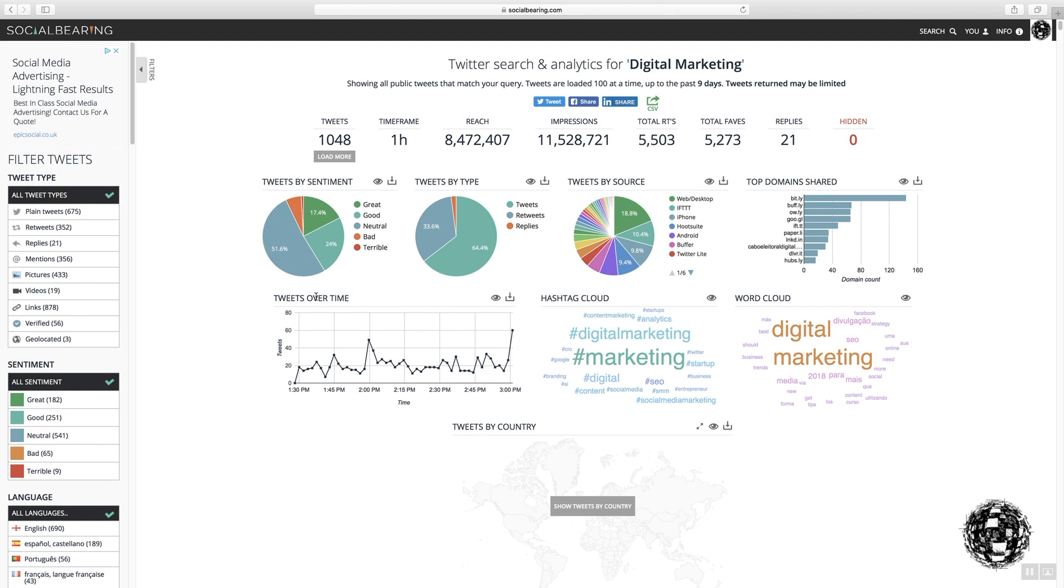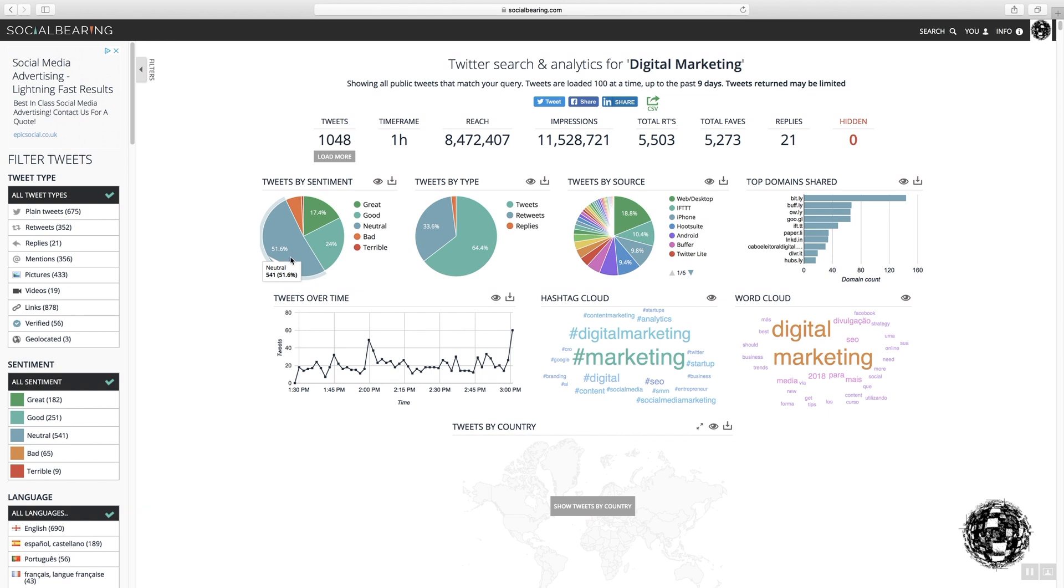The next bit you can look at is sentiment. So there's a list of sentiments associated with tweets, and most of these are neutral. So 541 are neutral. You've got great, good, and a few that are bad, and a few that are terrible.